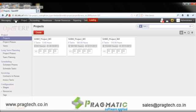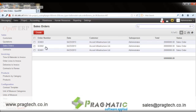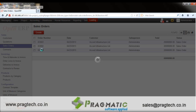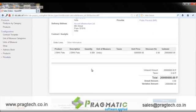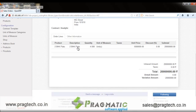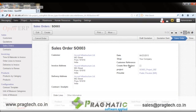The project cycle basically starts with the sales module where the user can have a sale order awarded from their customer. For example, Accord Infrastructure Limited has awarded one sale order for 2 BHK flats in 4 quantities. This is a sale order based on which you have an option to create a new project.